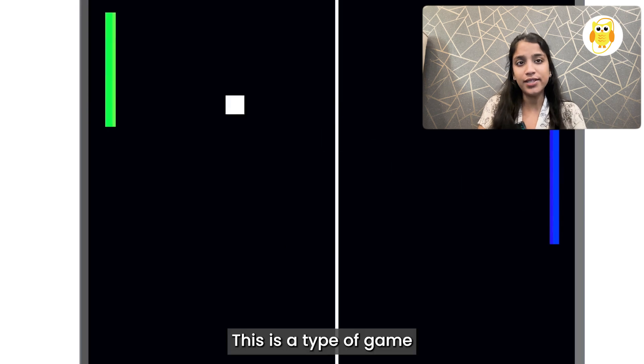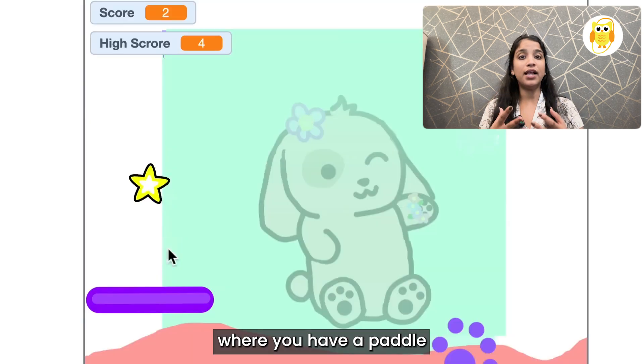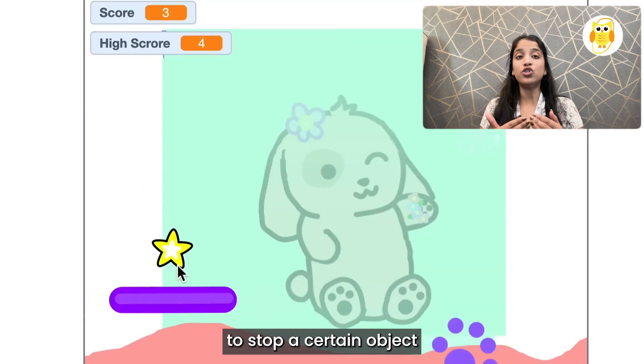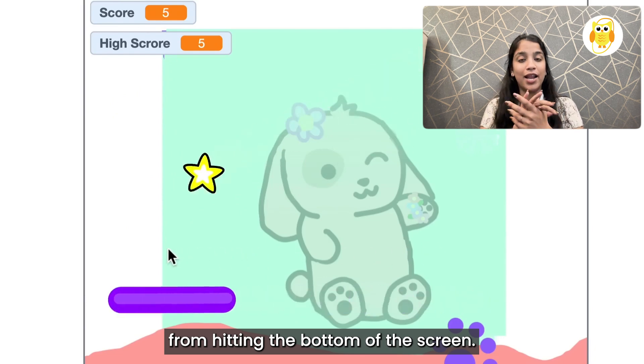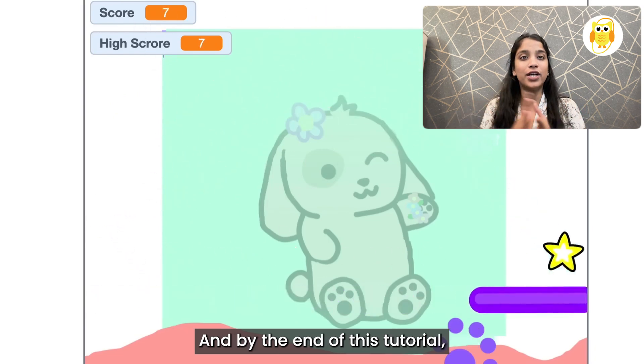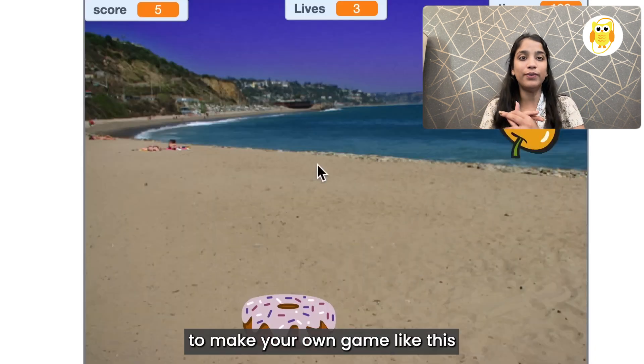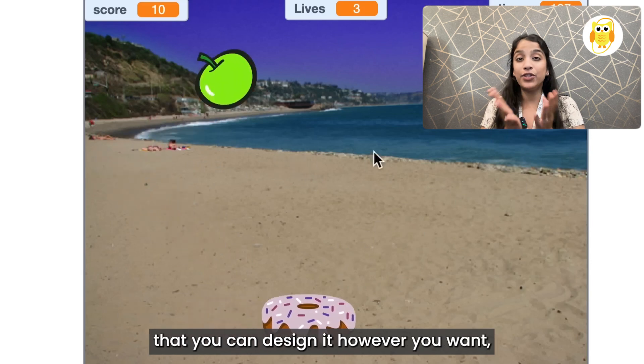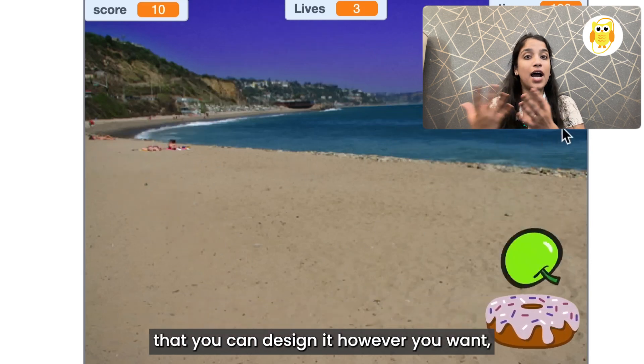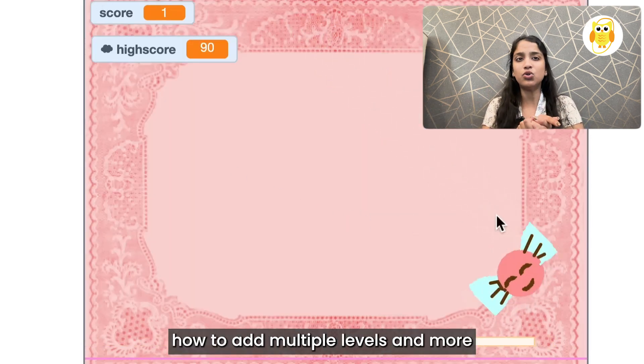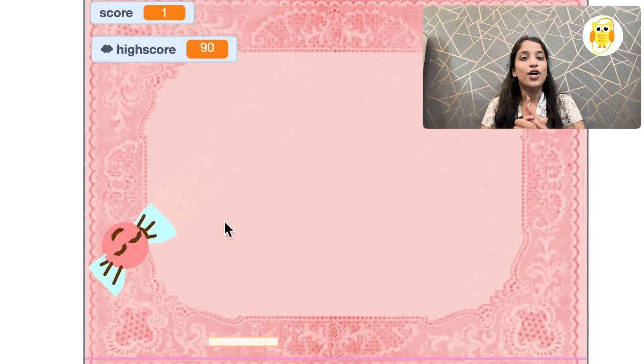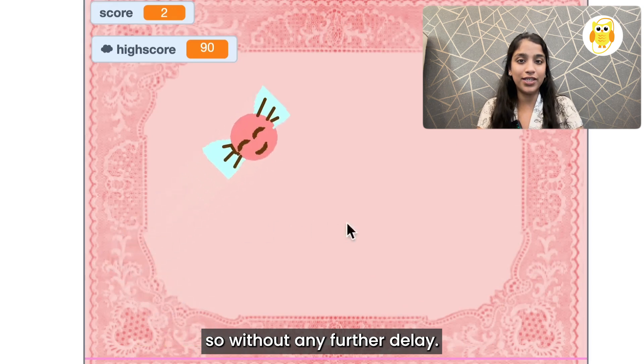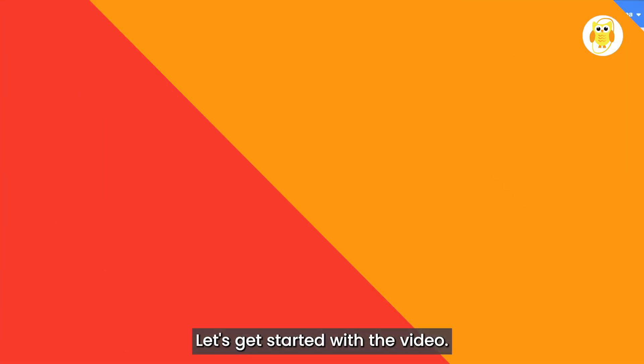This is a type of game where you have a paddle and you're trying to stop a certain object from hitting the bottom of the screen. By the end of this tutorial you'll be able to make your own game like this where you can design it however you want, and I'll show you how to add multiple levels and more. So without any further delay let's get started.